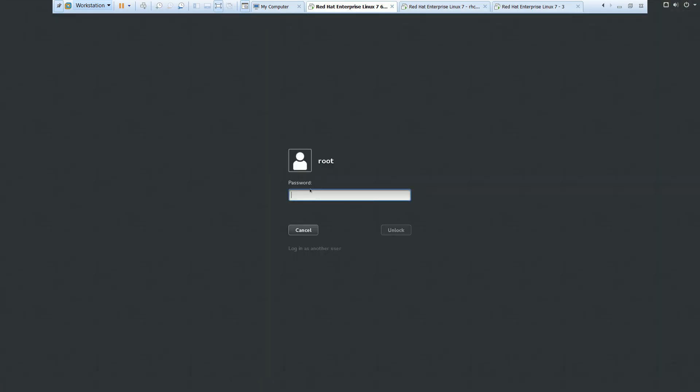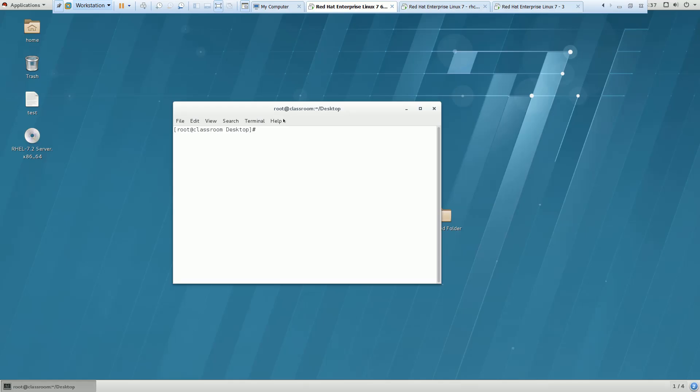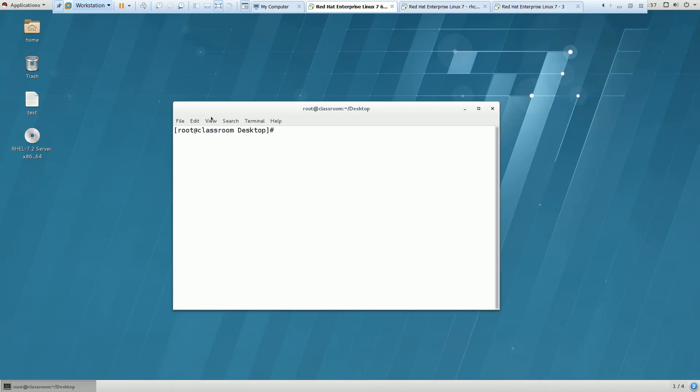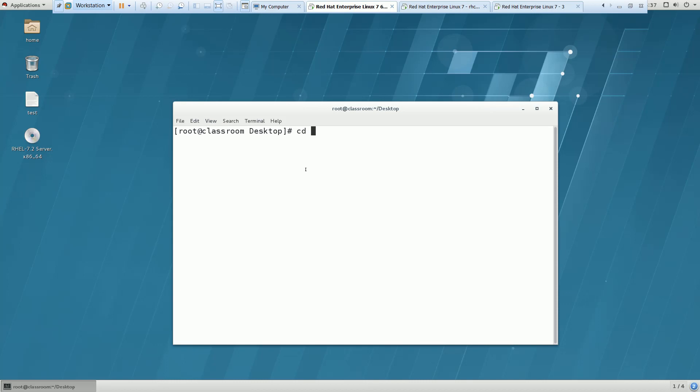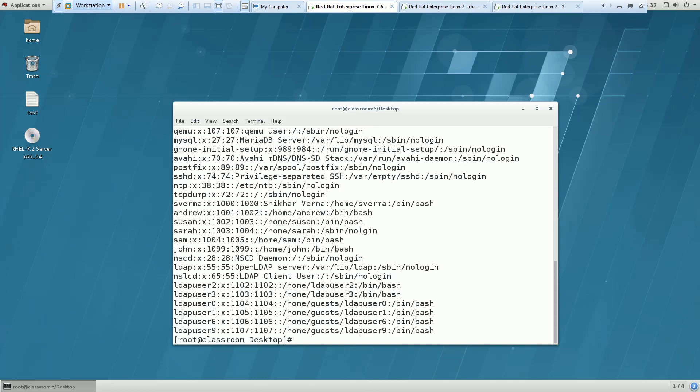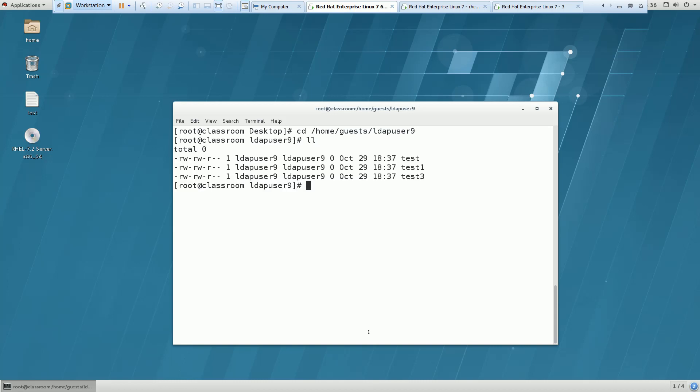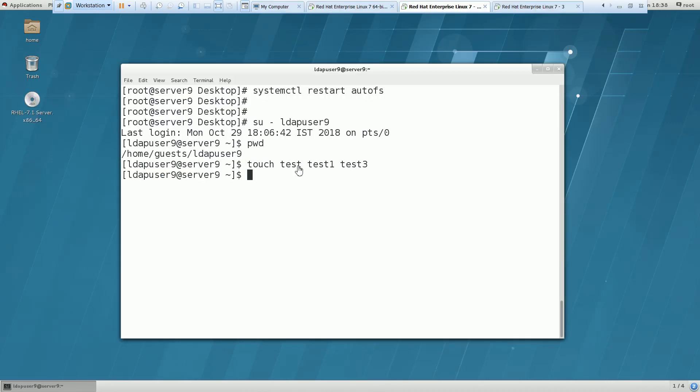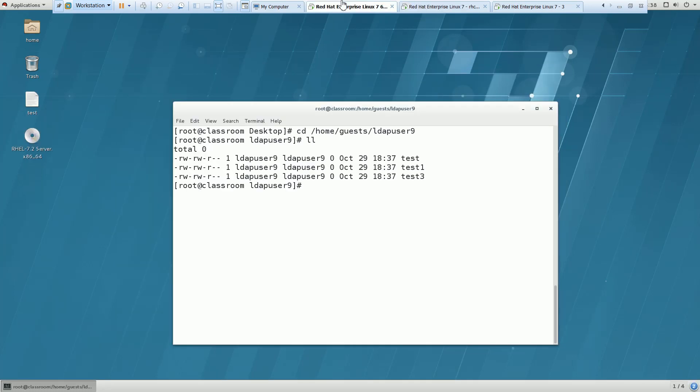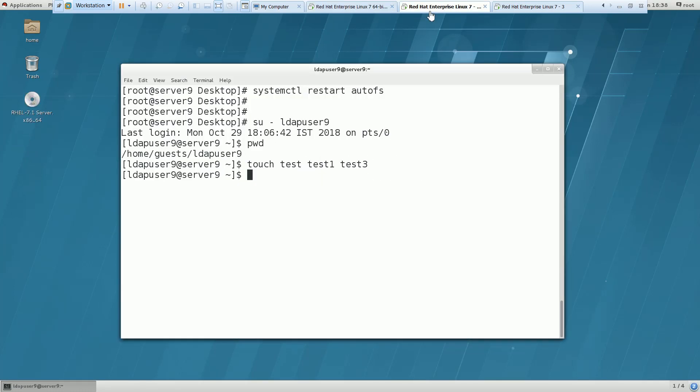So I am here now on my LDAP server and the users which were created here. You can see that in the etc password file, all the users are here. So I am going inside this: cd home, guest, and ldapuser9. So whatever files I have created there on my client machine, you can see it is created on this LDAP server. So it means that actually I am using this server, server 9, to authenticate to the LDAP server. So all the users are centralized created on my LDAP server, and I am communicating or logging to my LDAP servers from this server.